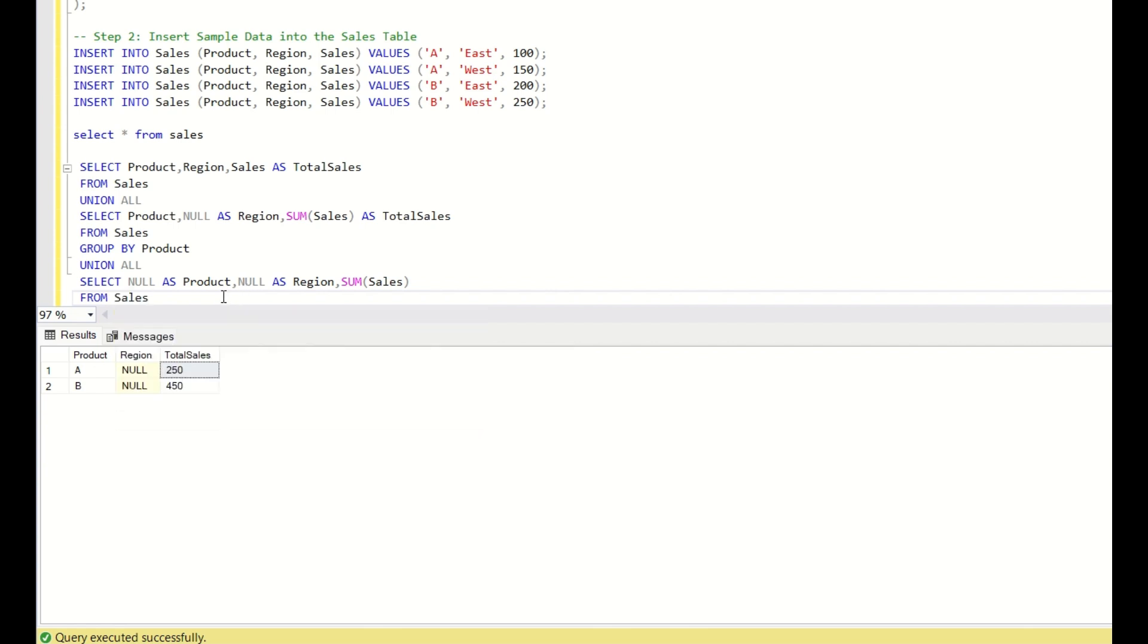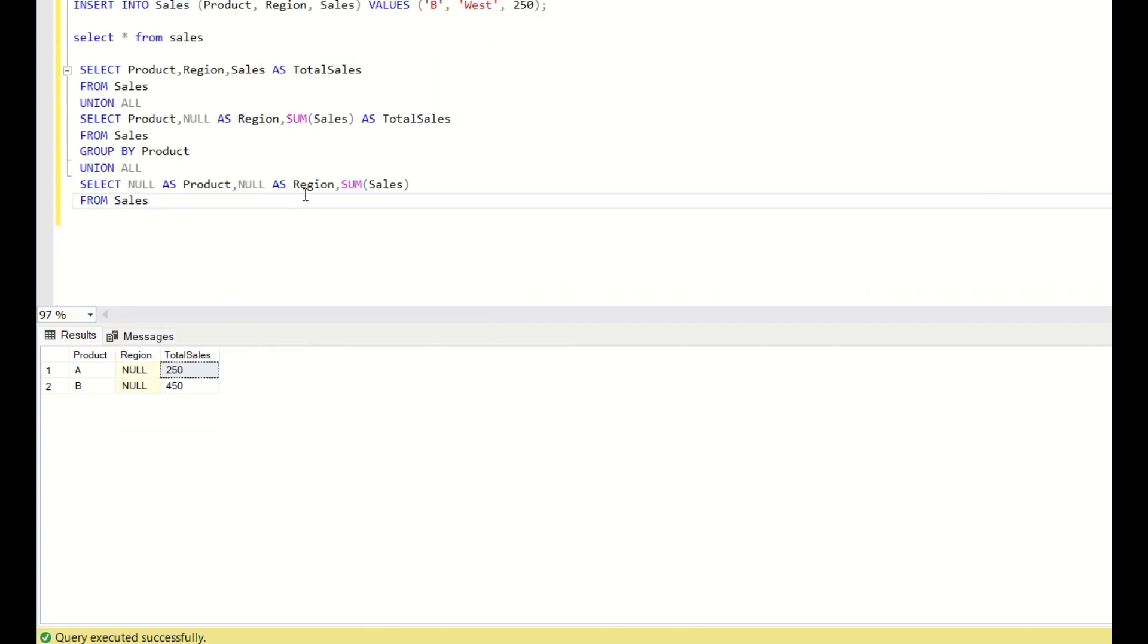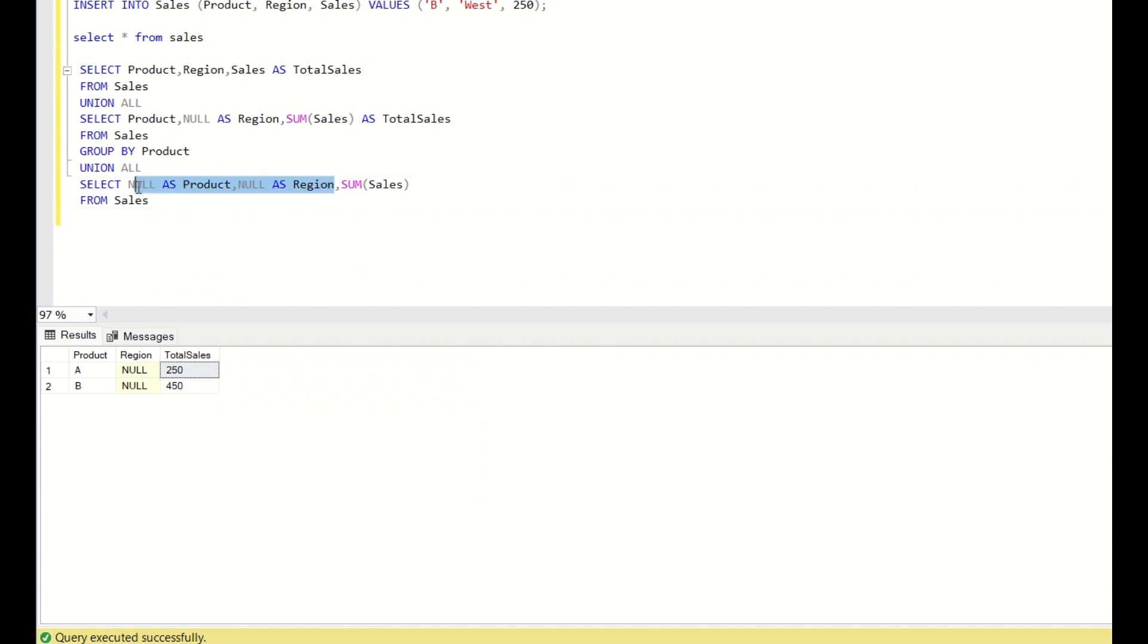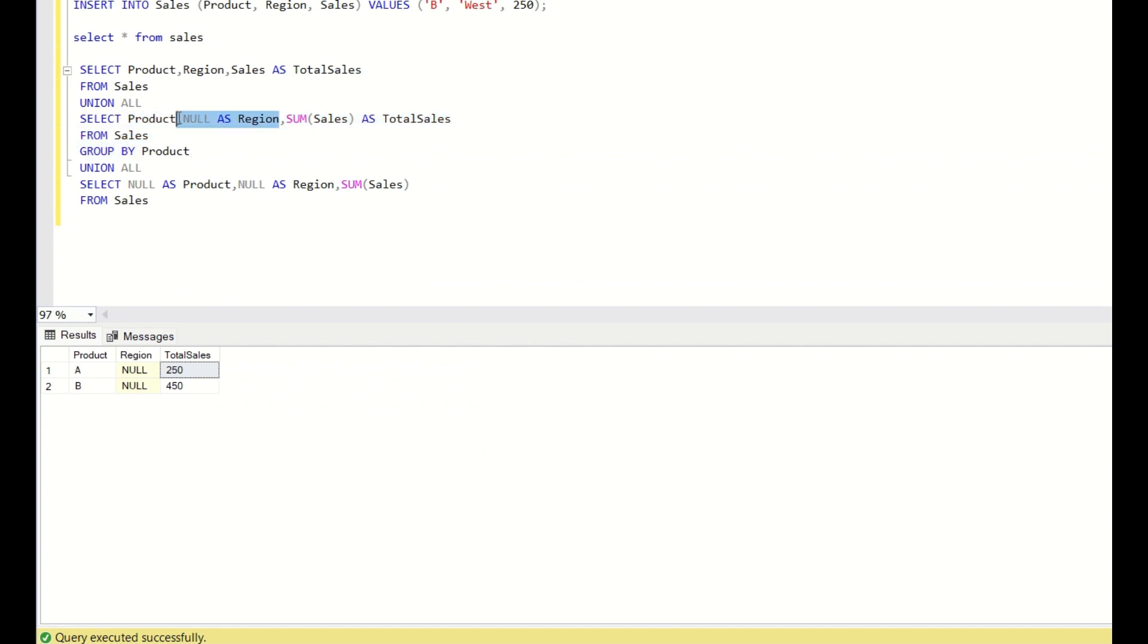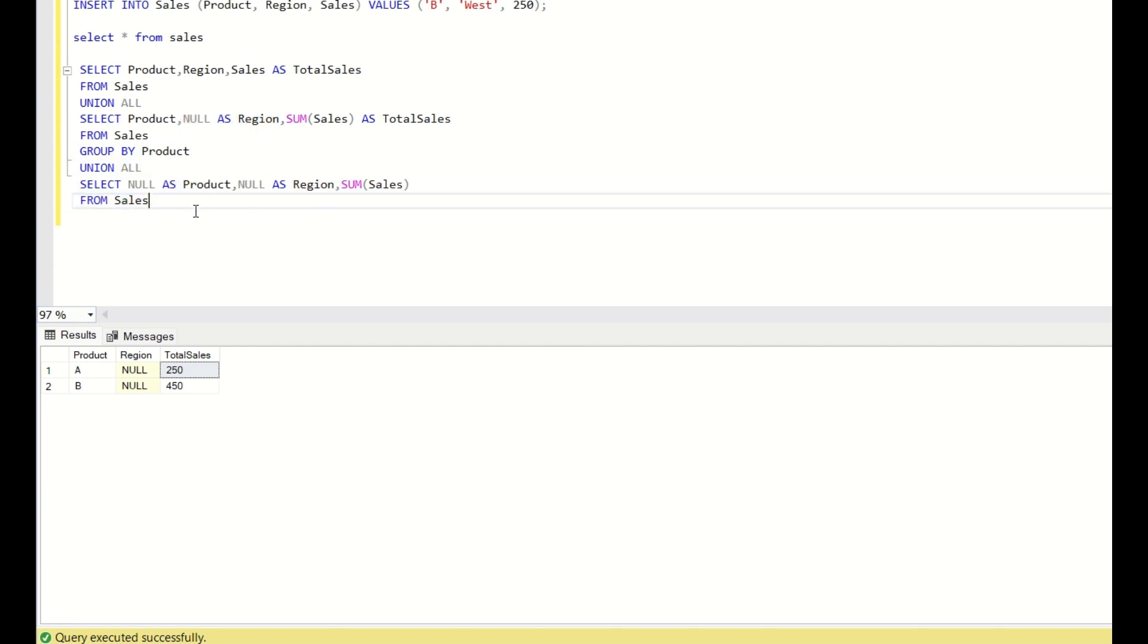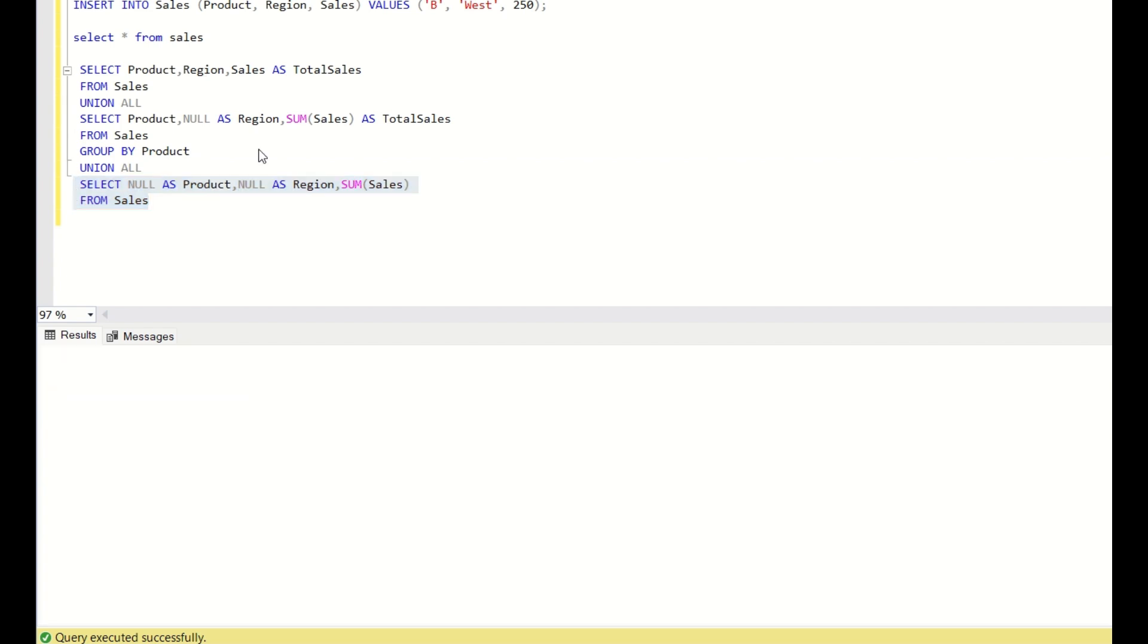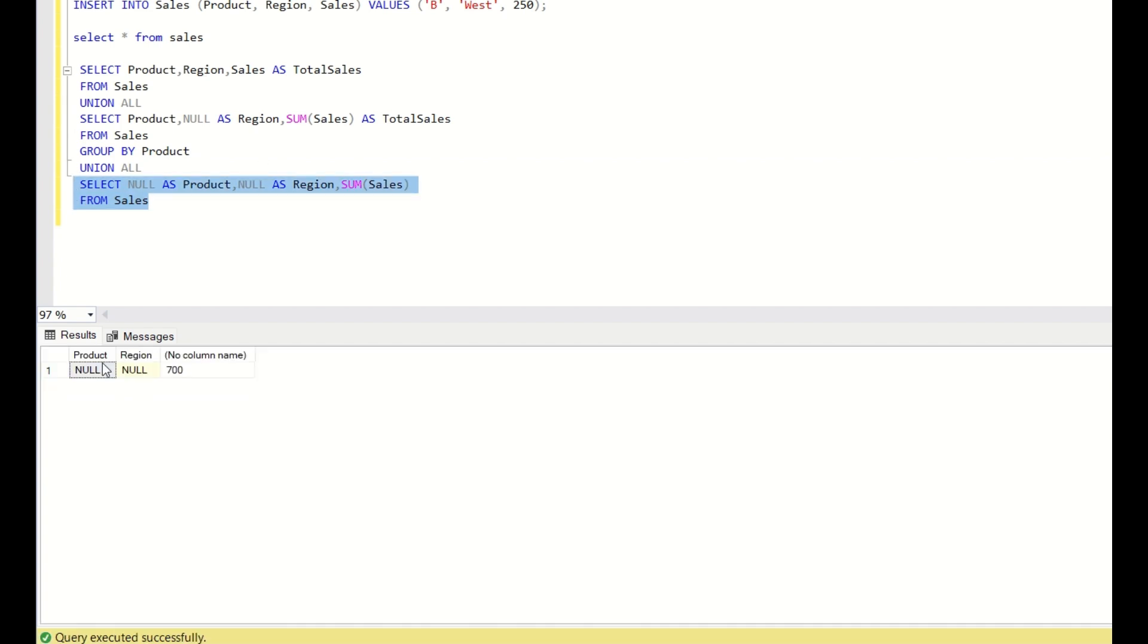And here, group by is not required because we are not using any columns. We are just replacing the column values with null. And here also in this, we are using only product column and region column we are using null. So in the group by, we use only the product column. And now, if I run this, this is what we are getting. The total sales we will get with null product and null region.